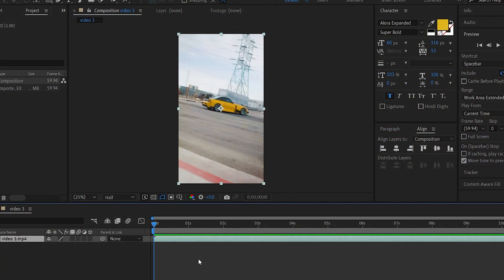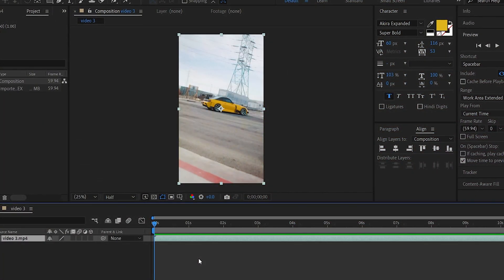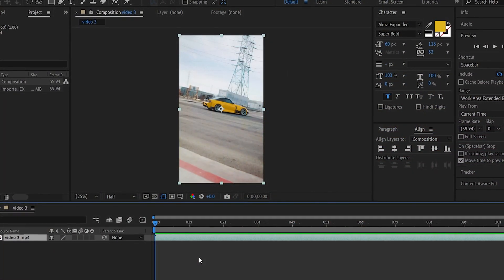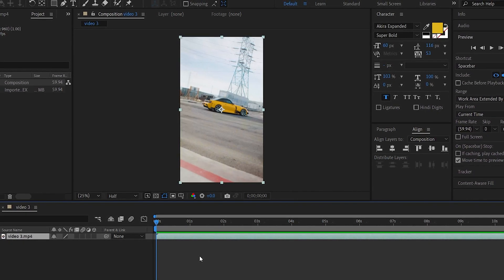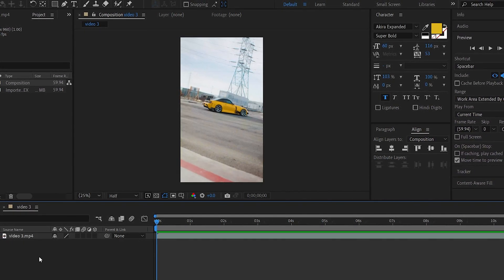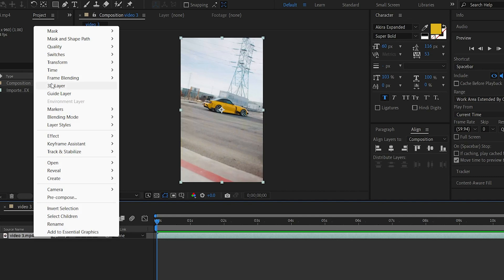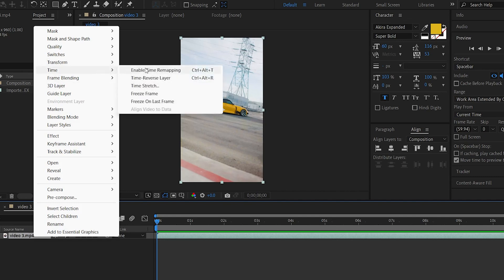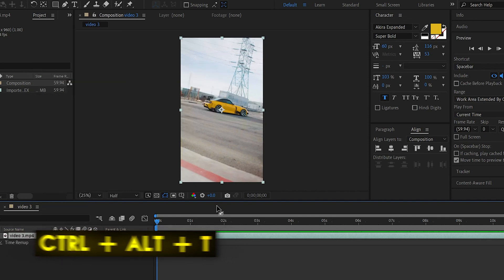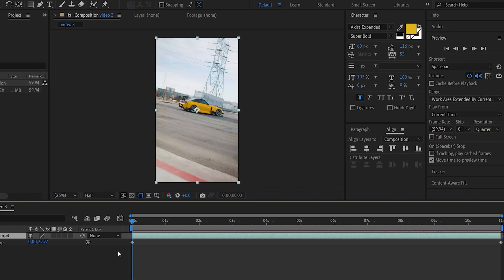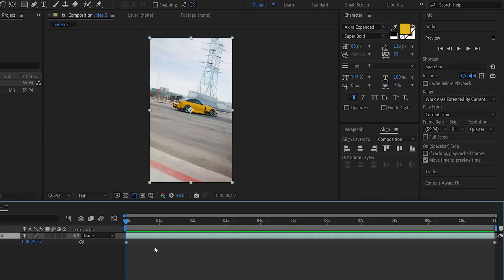In this video, we will speed up and slow down. We will start by enabling time remapping in the previous clip. We will right-click, select Time, and enable Time Remapping — or use the shortcut Ctrl+Alt+T. When we enable time remapping, we will have two keyframes in our video: the first one and the second one, marking where our video starts and ends.